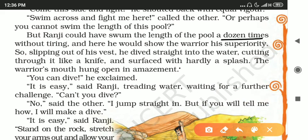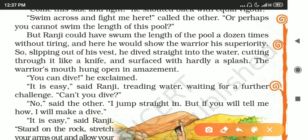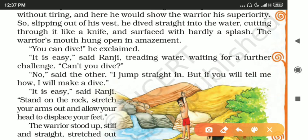Ranji surfaced with hardly a splash — 'splash' means water flying out — and the warrior's mouth hung open in amazement. A good swimmer dives with almost no water splashing out, and that is exactly what happened with Ranji. The warrior was completely surprised by all these actions.